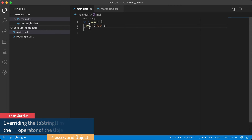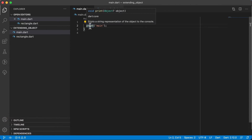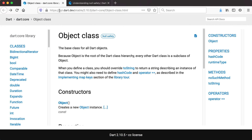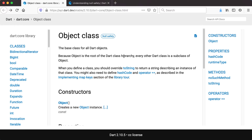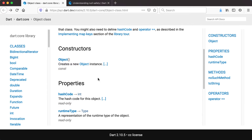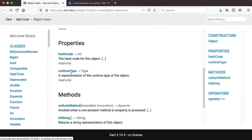So what is the object class? If I hover over the print method you will see that it accepts a type of type object. Now if we go to the api.dart.dev web page we can see that the object class is defined as the base class for all Dart objects. It has a constructor, some properties like hash code and runtime type, methods like no such method and toString, and an equals operator.